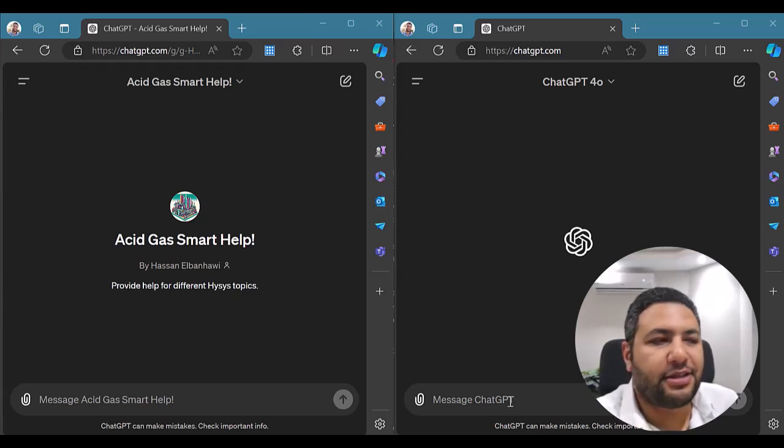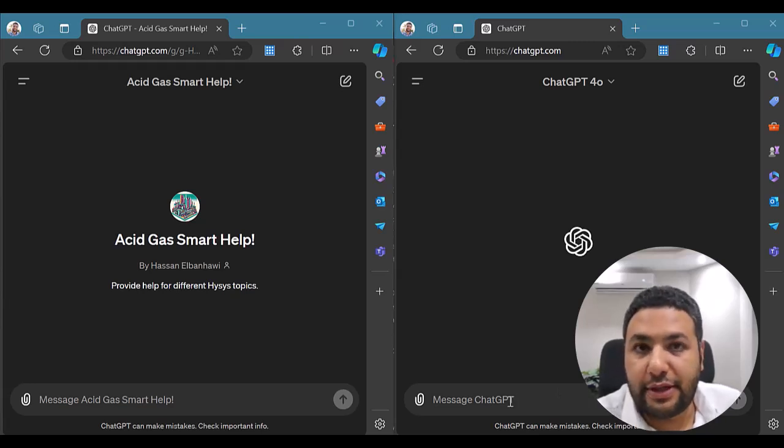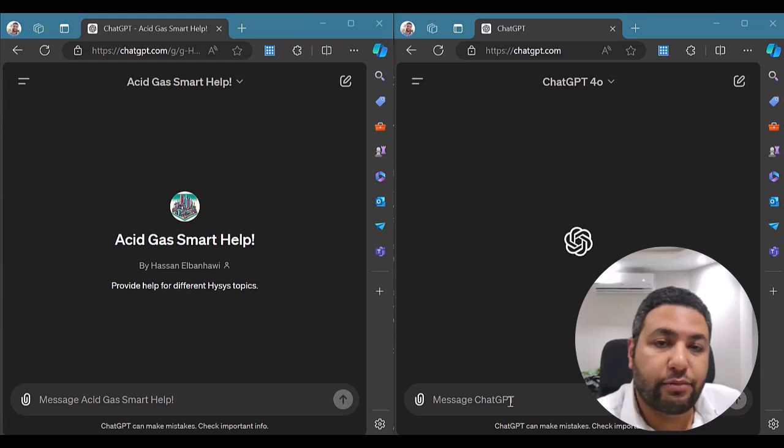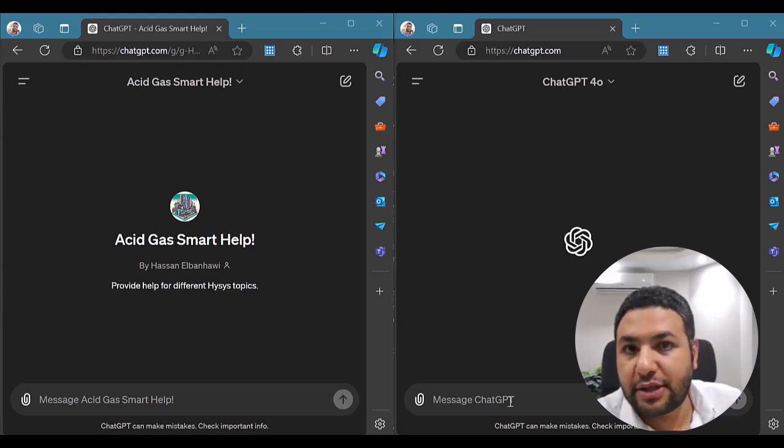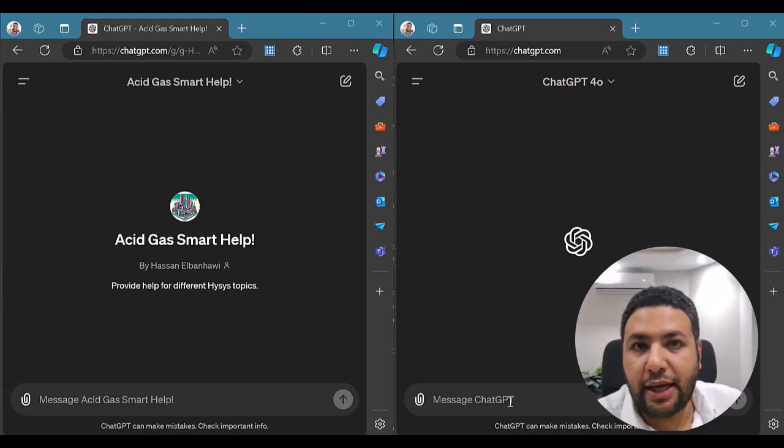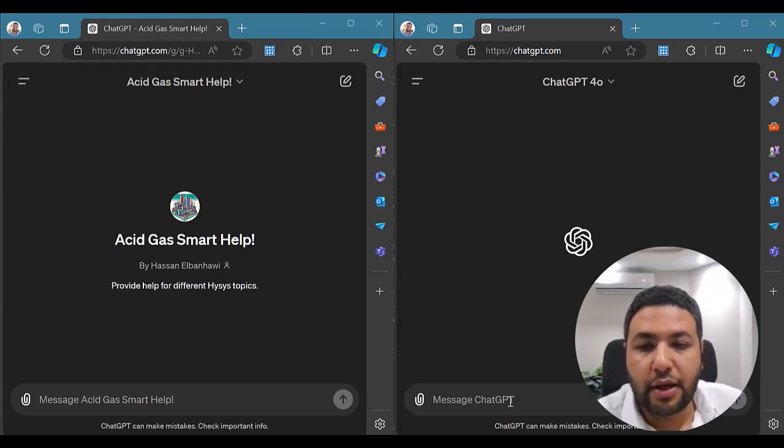Hi, I received a question about the use of the Acid Gas Reload Package in HYSYS Dynamics and it was interesting to see how ChatGPT can help us.